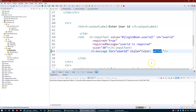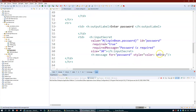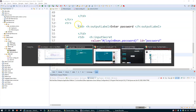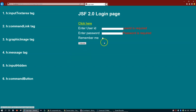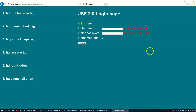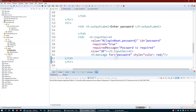Say for example I don't want the error messages in white — I want them displayed in red color. You can apply your stylesheet to the h:message tag to change the color. So user ID error now displays in red.